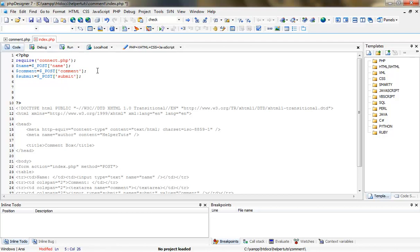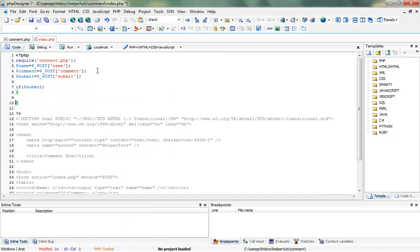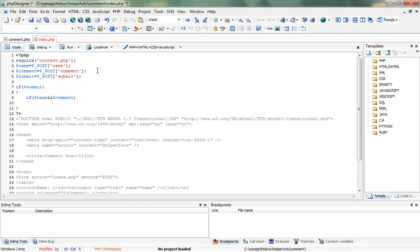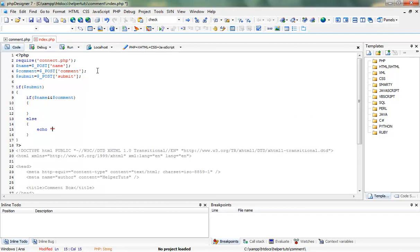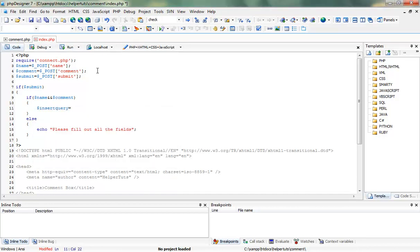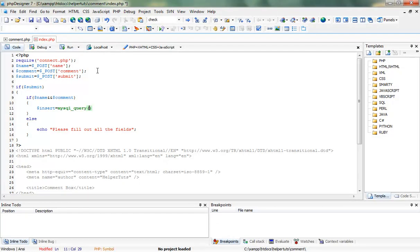Next we're going to create a statement that says: if the user presses the submit button, then we're going to do this — we don't need the else part. Inside the if block, we're going to add another if which targets the name and comment fields. This basically means if they are both filled out then we proceed; otherwise we echo out our error message which says 'please fill out all the fields'.